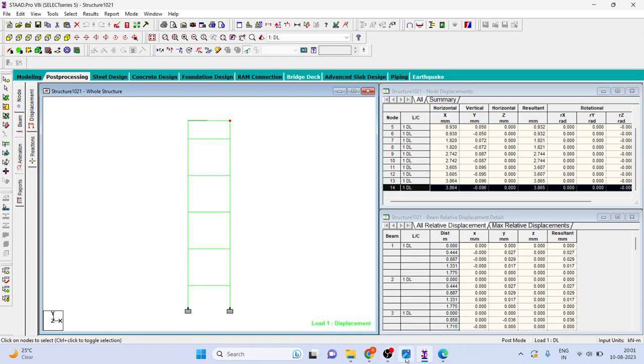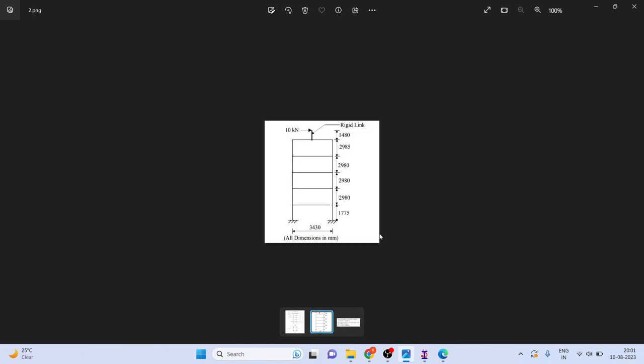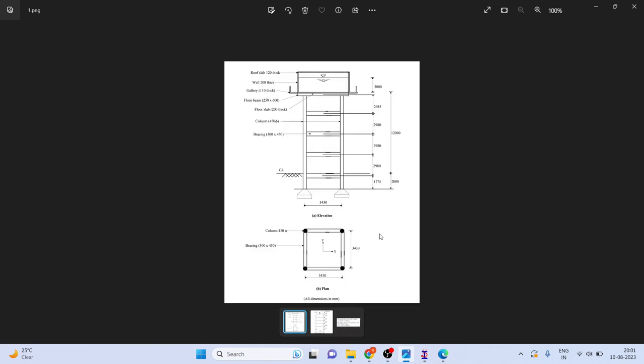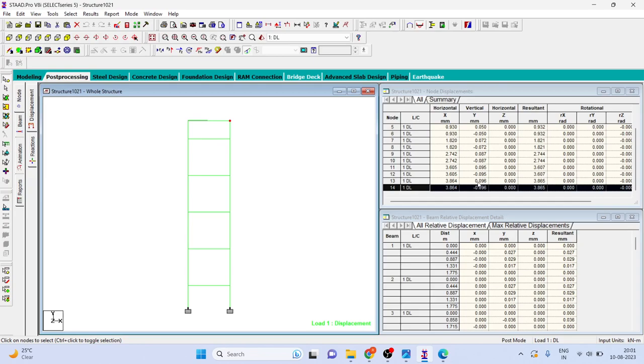We have created only one frame. Here you can see there are two frames. That's why whatever stiffness you are getting you can multiply it by two. In that example it was 3.0 or we can say 3.3 millimeter, but here it is 3.86.